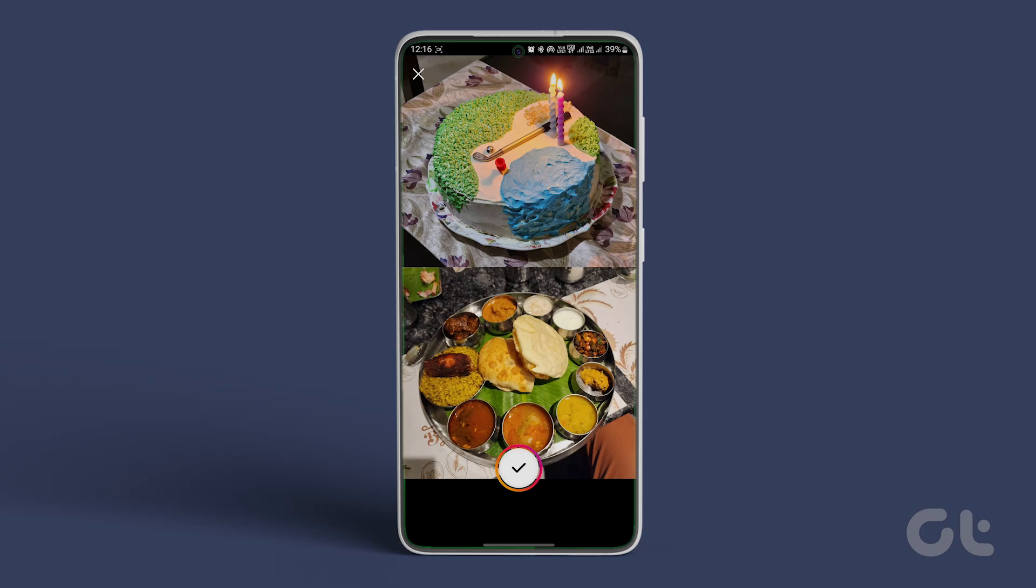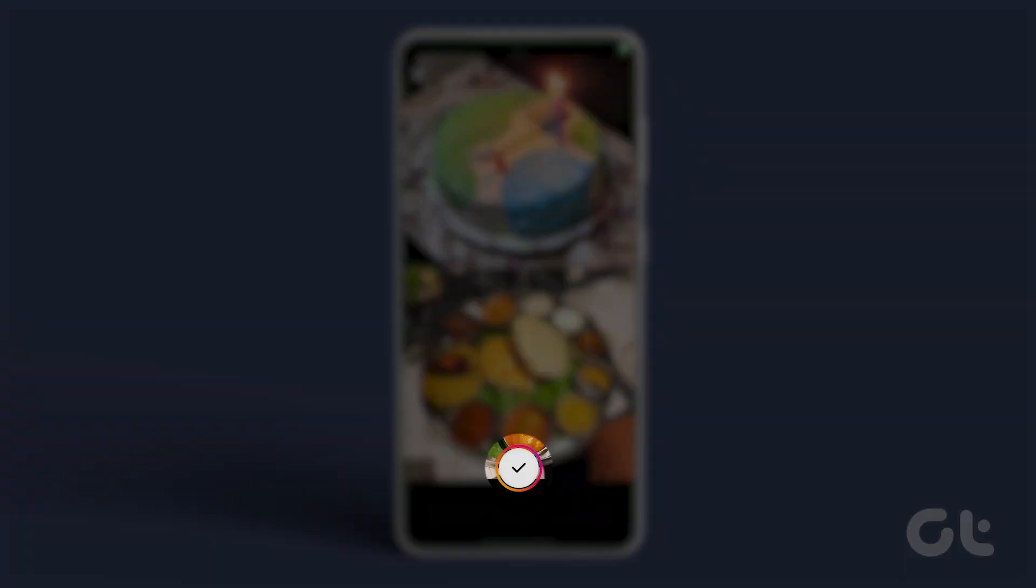Once done, tap on the check mark icon at the bottom to save and edit your collage.